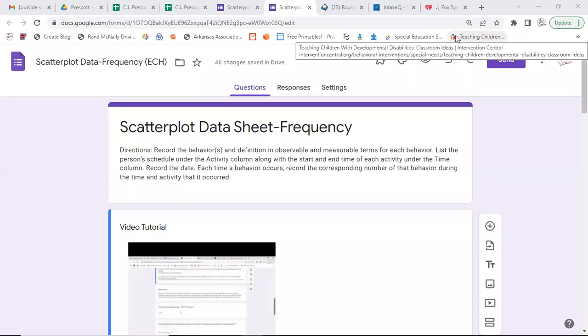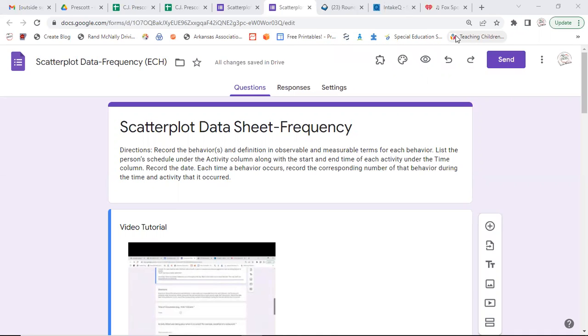Hello, this video is about how to collect scatterplot data using Google Forms. Now remember, we are looking for the target behavior that the team has decided that we are going to collect. So we're not looking for everything, we're looking for the specific behaviors that we have agreed upon.